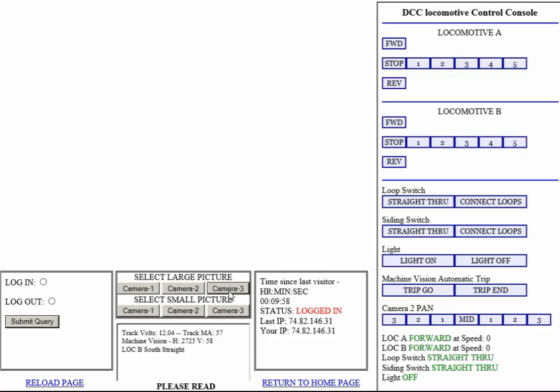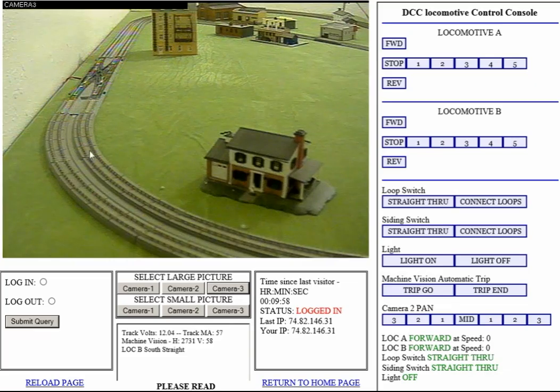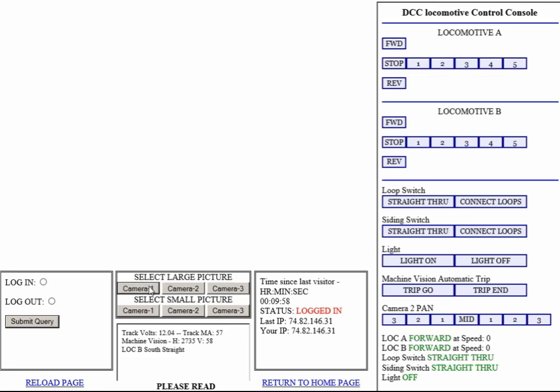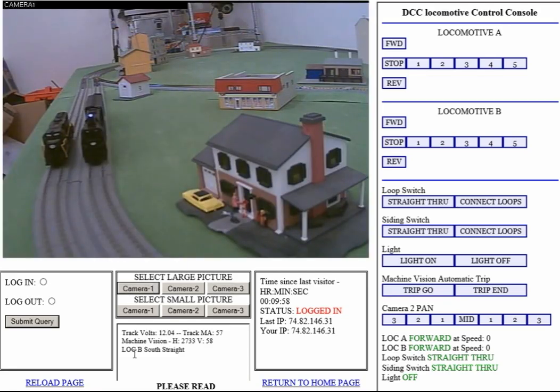Camera three looks down the north straight and looks at the crossover switch basically. Let me go back to camera one.